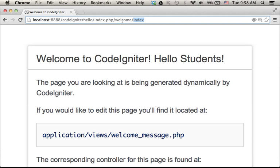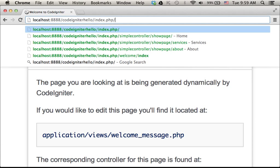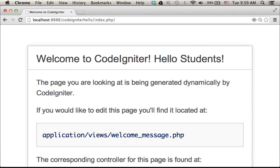Given that welcome is the default controller and index is the default action, we can avoid specifying, in this case, welcome slash index and get the same outcome.